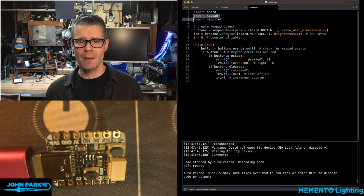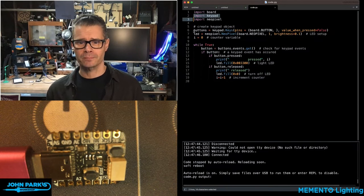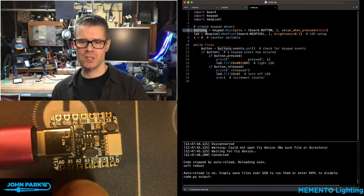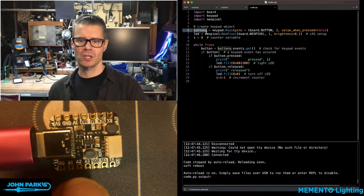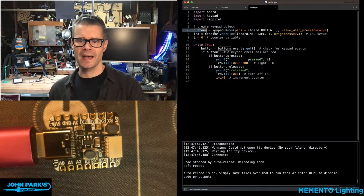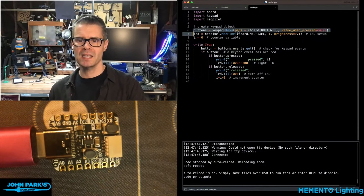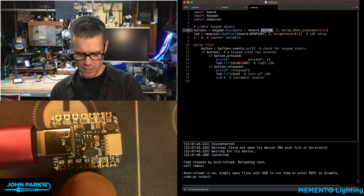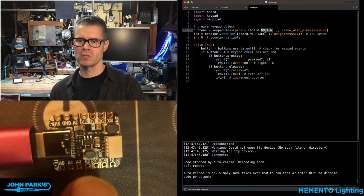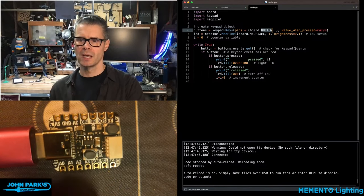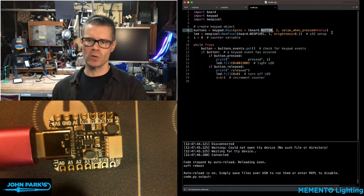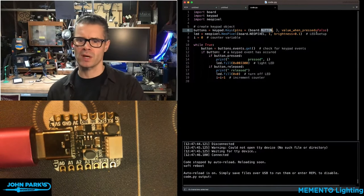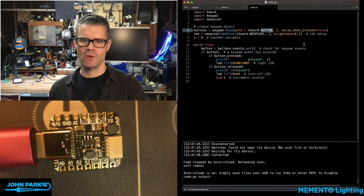Then I set up the one button that's built onto this CutiePie as keypad.keys, give it the button pin—this little button here can be used as a user pin—and tell it if it's a pull-up or pull-down value when pressed. In this case, it's false.